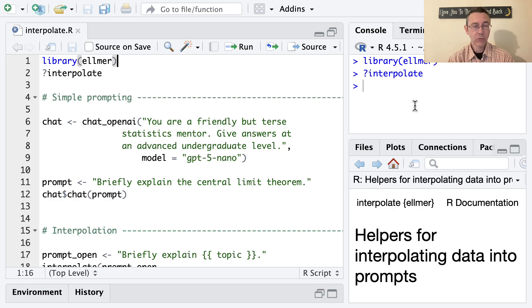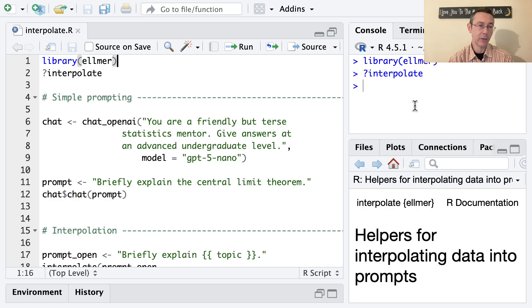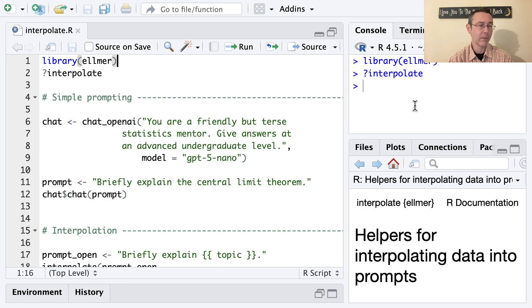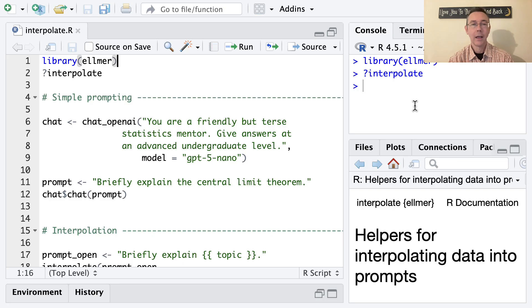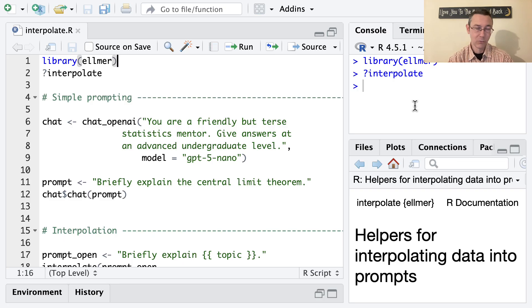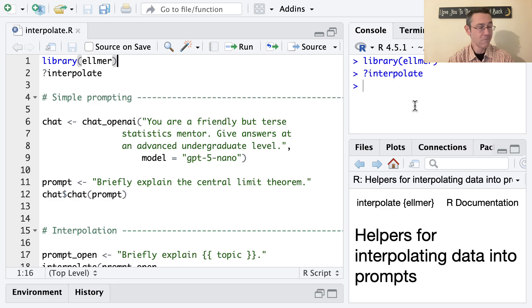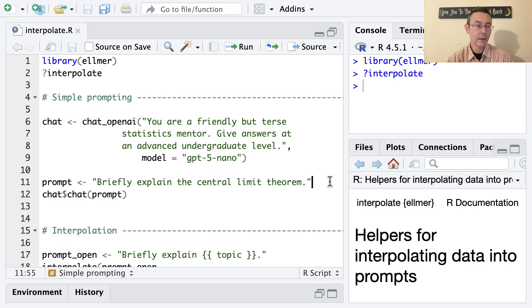So before I actually write that function, I want to work through a simple example where I do this without writing a function. And I think this is good practice before you start generalizing and making something that's iterable in the form of a function. You want to make sure that you can actually accomplish the thing on a specific example. So the specific example I'm going to use is the central limit theorem.